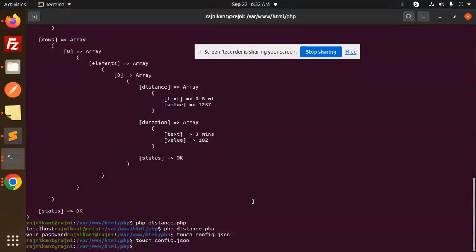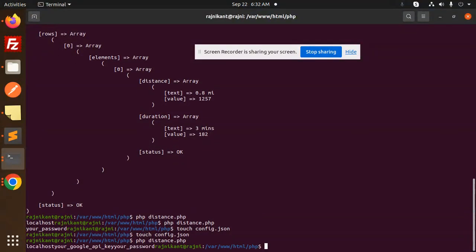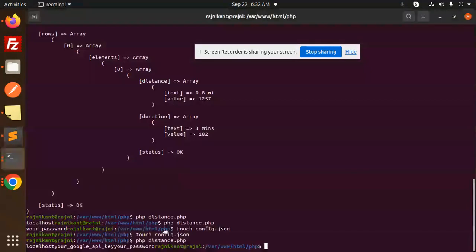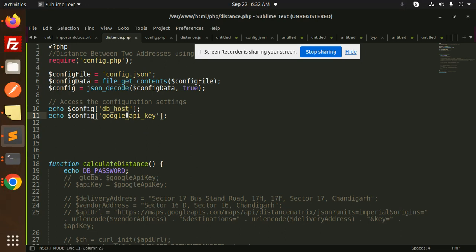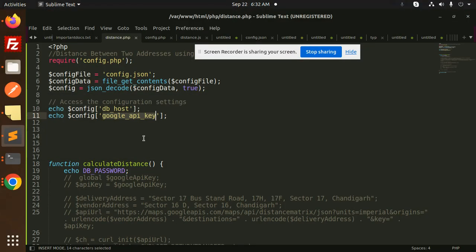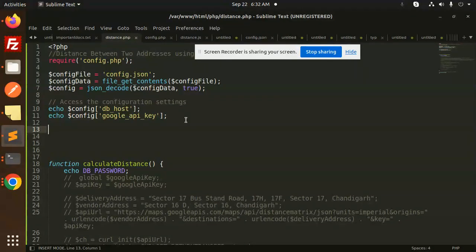So google_api, your password, everything is there. First we have the db_host that is localhost, then we have google_api, then your password is the last one. So this is another way that you can also access the variables with the help of the config.json file.